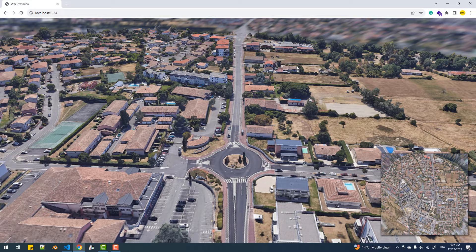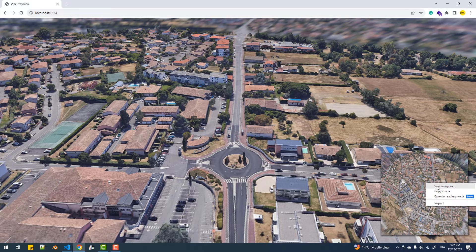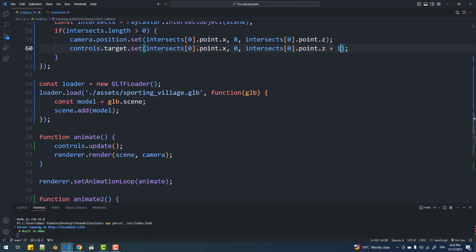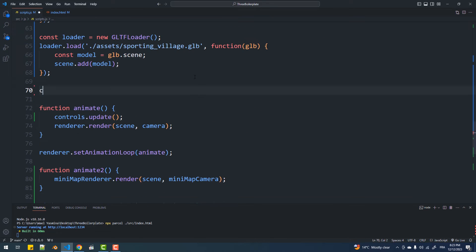The first is to make the minimap camera display just a top view image of the city mapped on a plane geometry. The second is to make that plane only visible to the minimap camera alongside the different elements of the map — more on this in my upcoming tutorial. To get a top view of the city, I'm just going to right-click on the minimap and save the image in my project folder, then create a plane and map the texture on it.